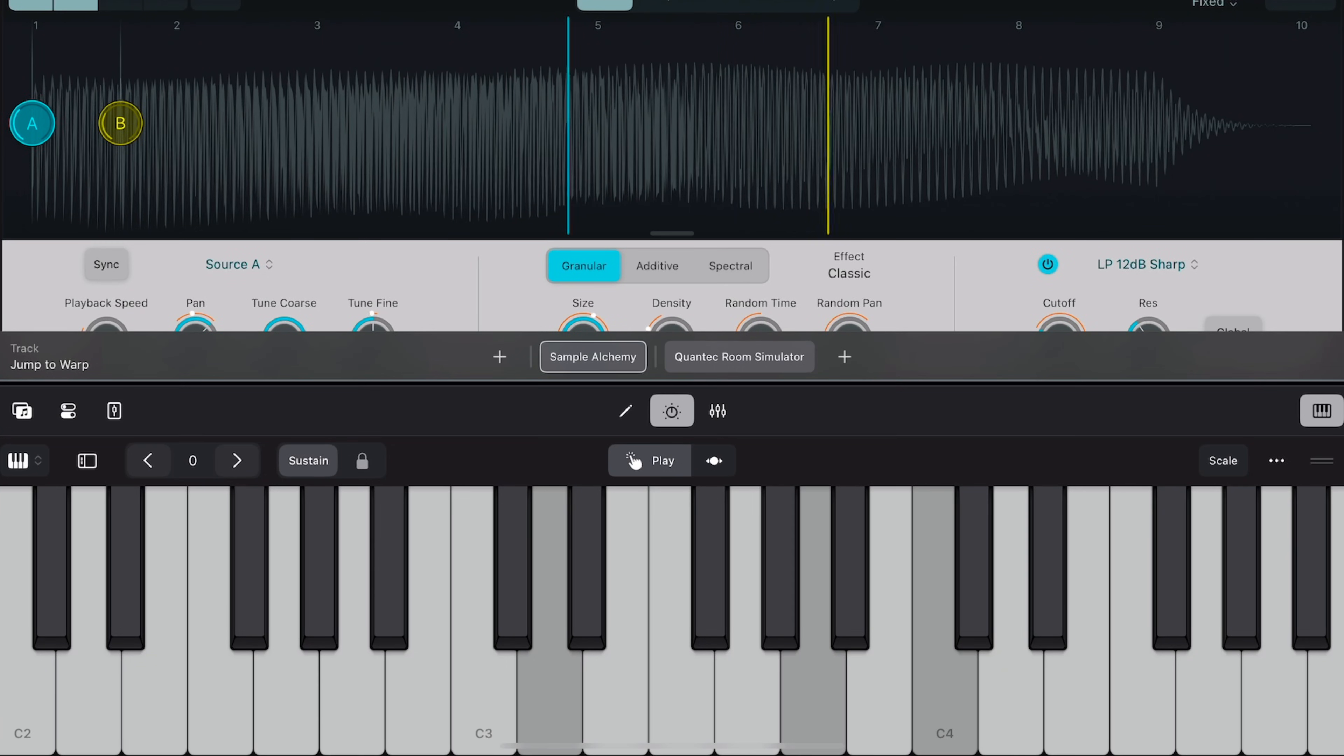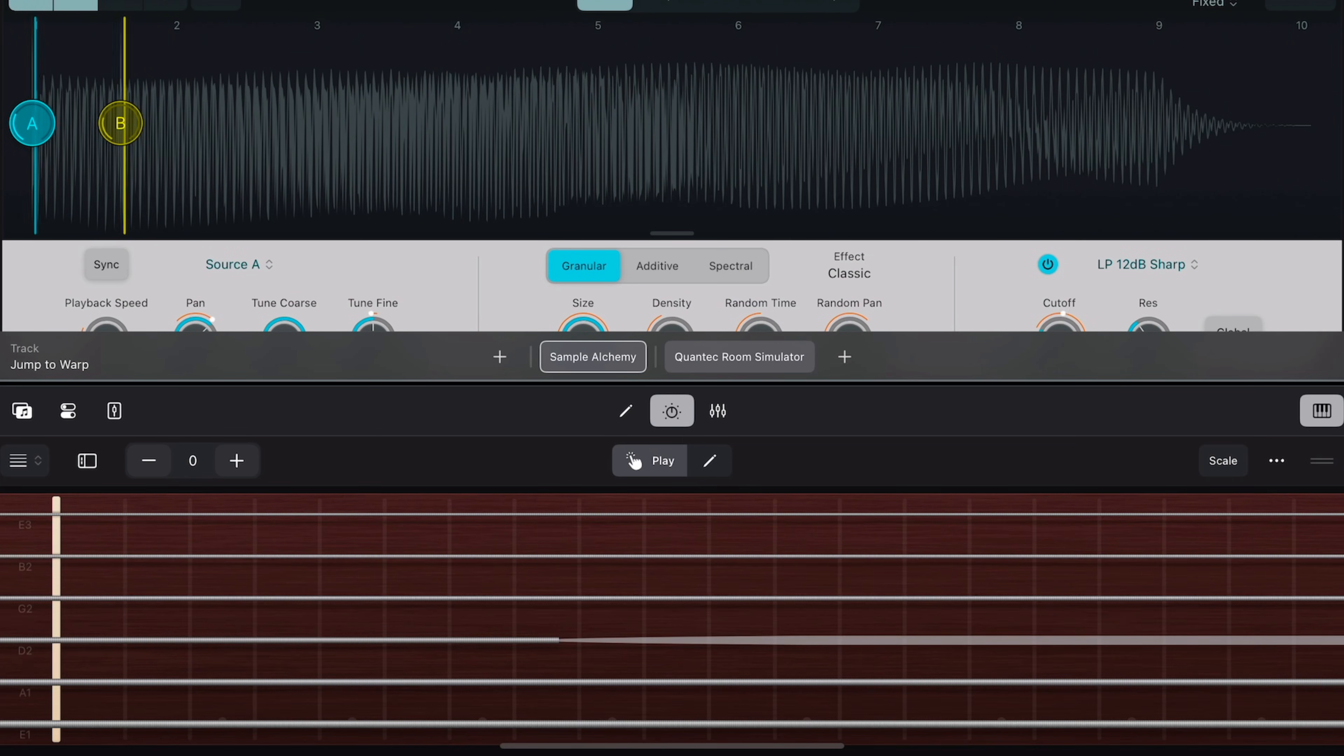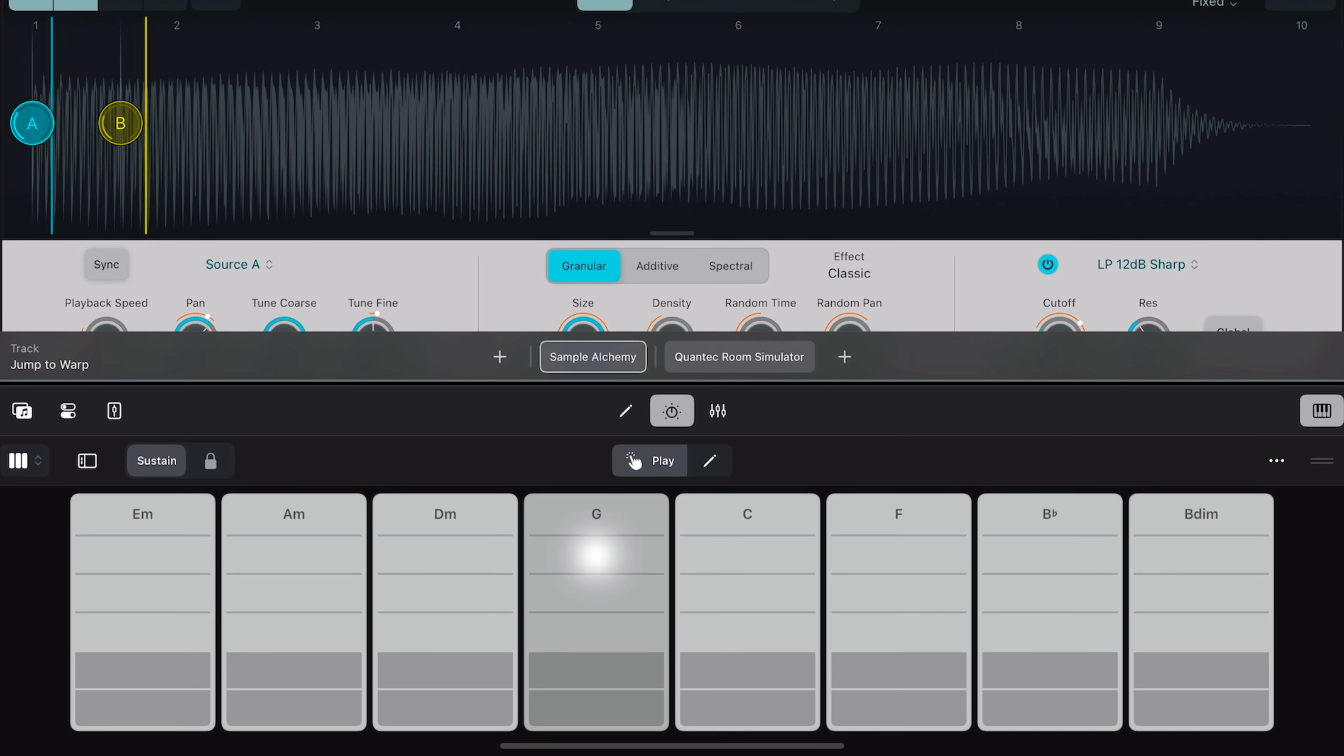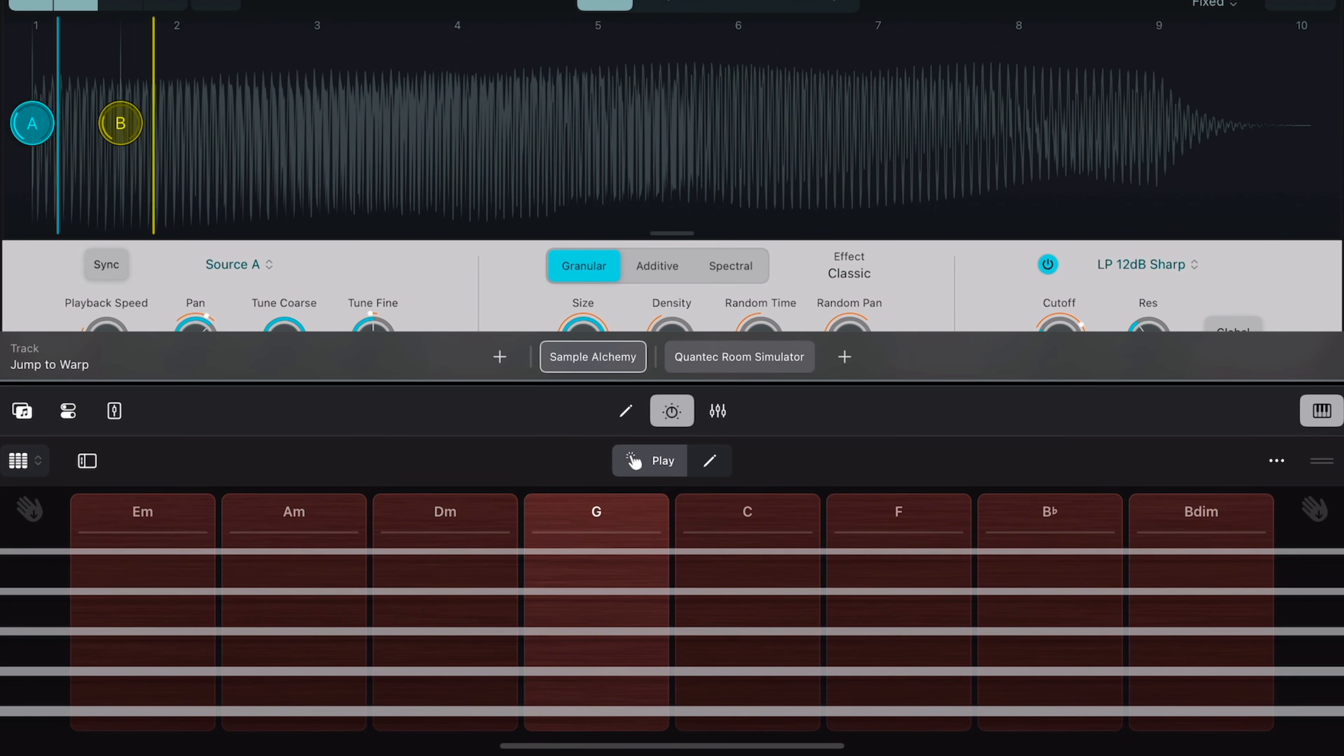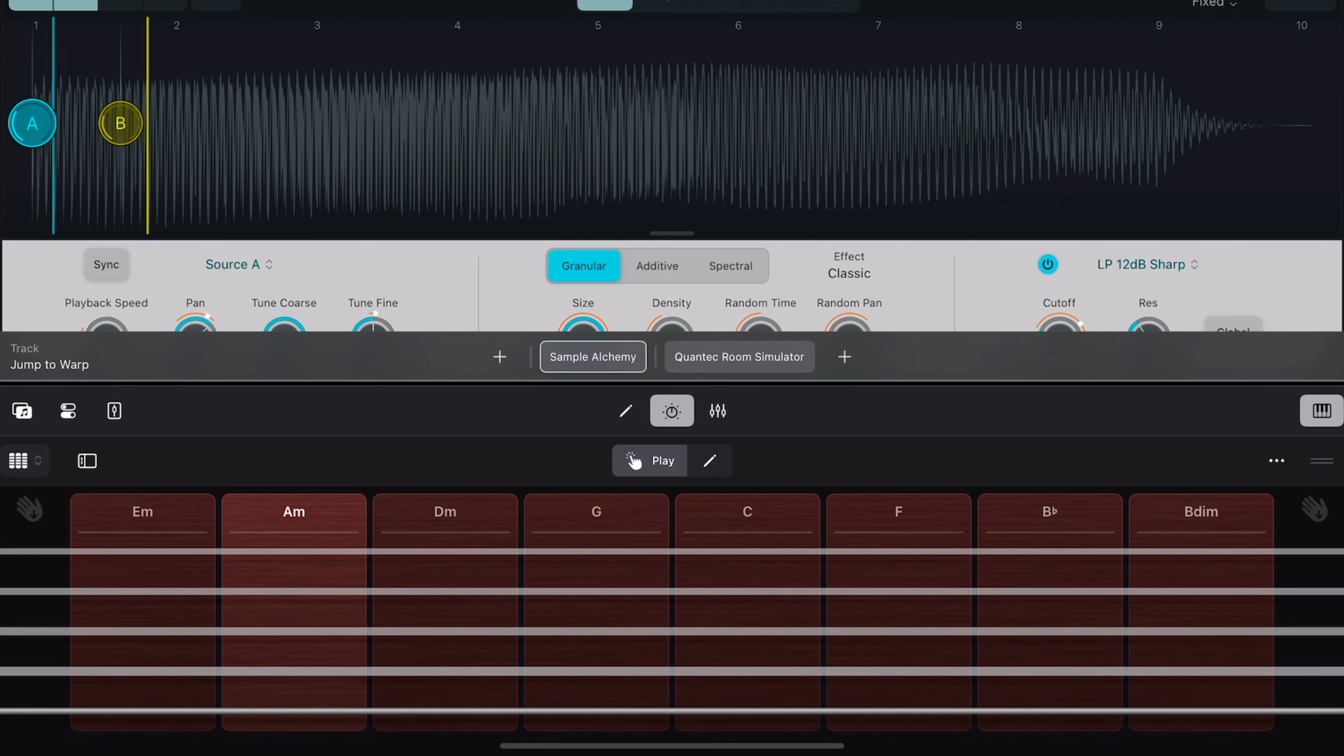And you can play all of these instruments using any of the five available play surfaces: keyboard, drum pads, fretboard, chord strips and guitar strips. GarageBand's instruments are good, but Logic Pro for iPad's are just incredible.